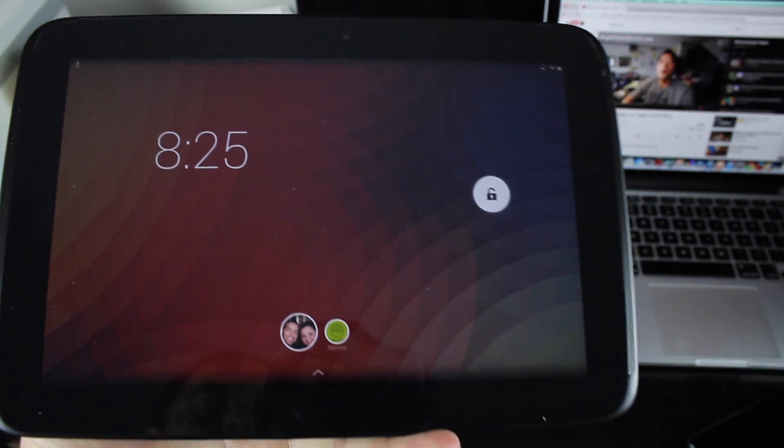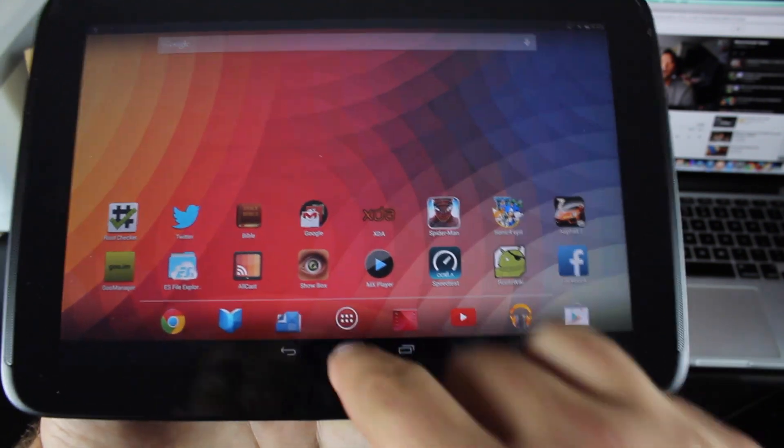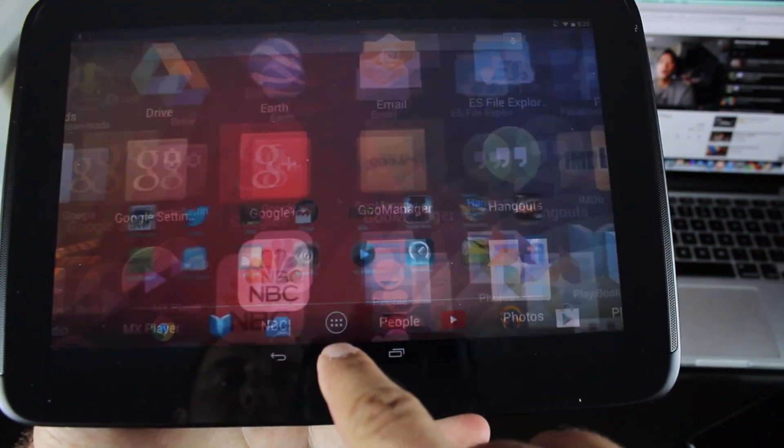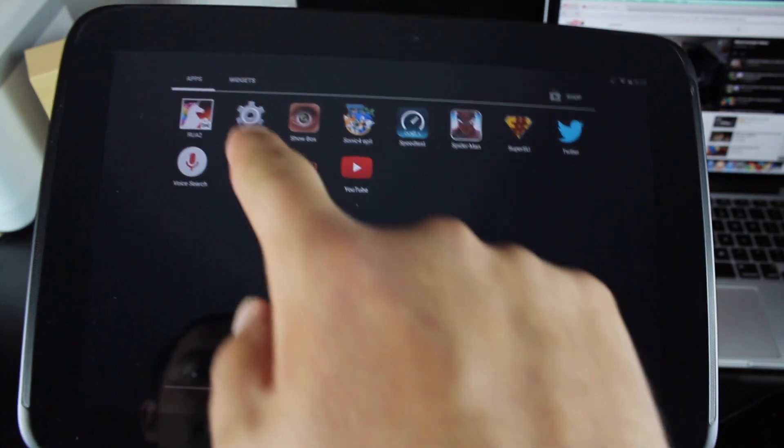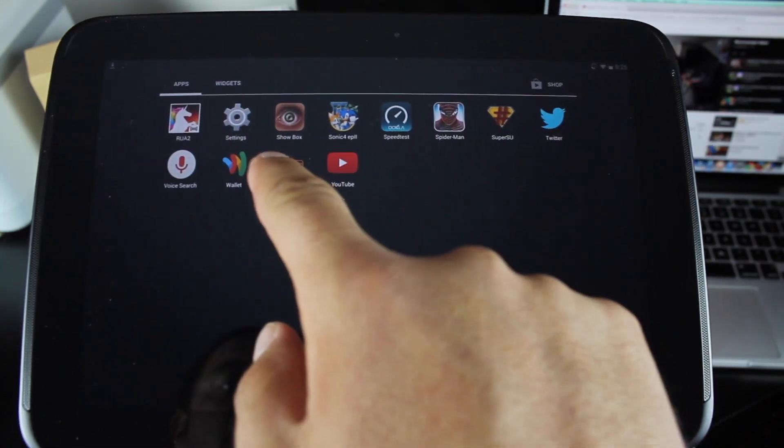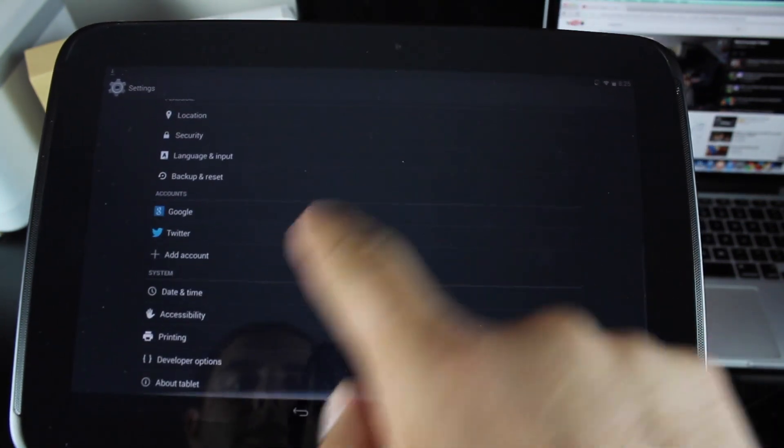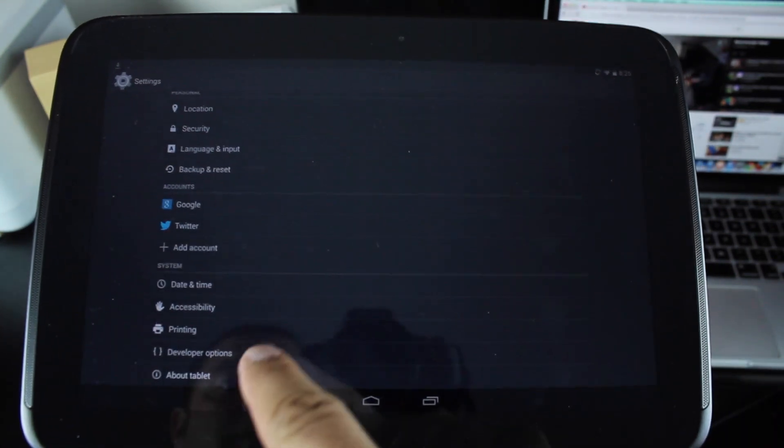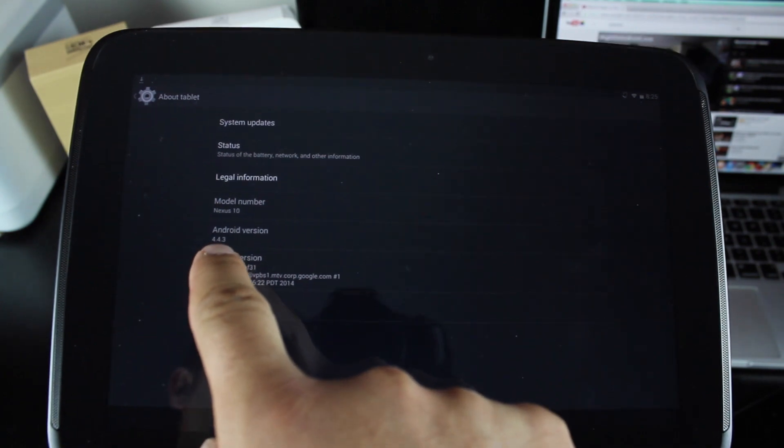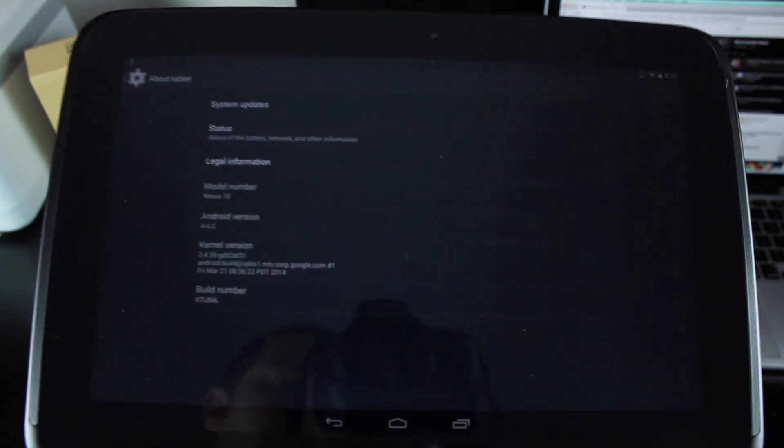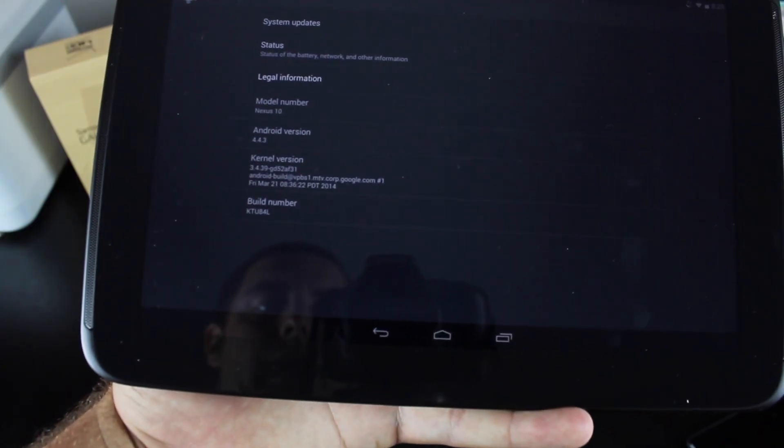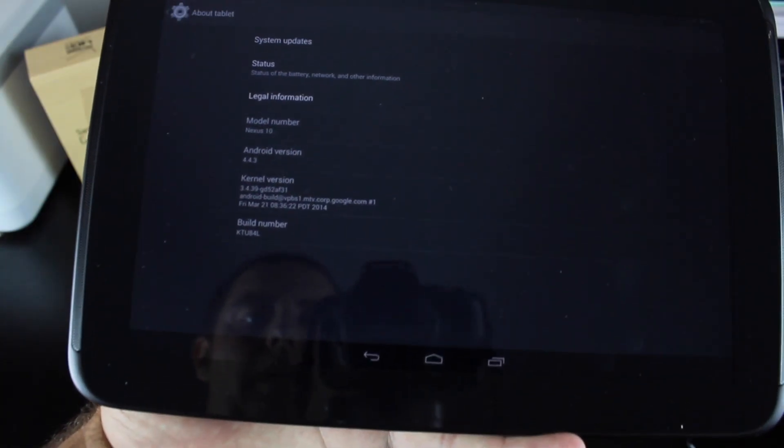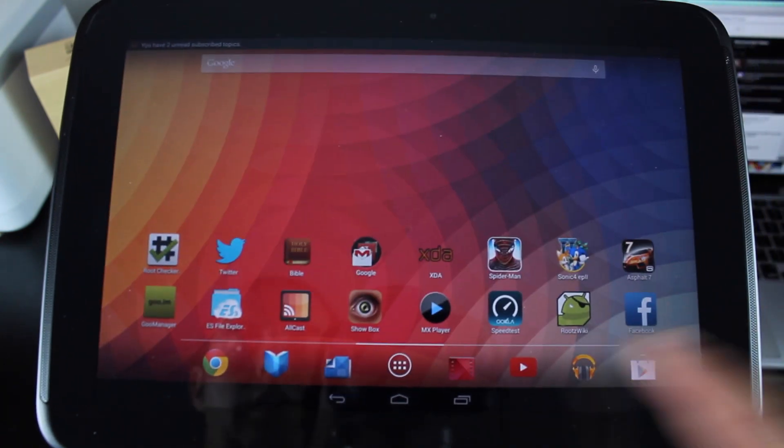Okay, so when everything is loaded up, we'll go into settings and about tablet and we'll take a look at the Android version. It's 4.4.3. Build number is KTU84L and this was pre-rooted.